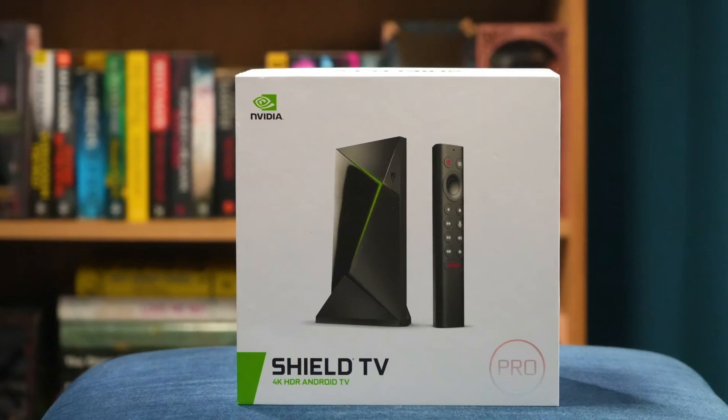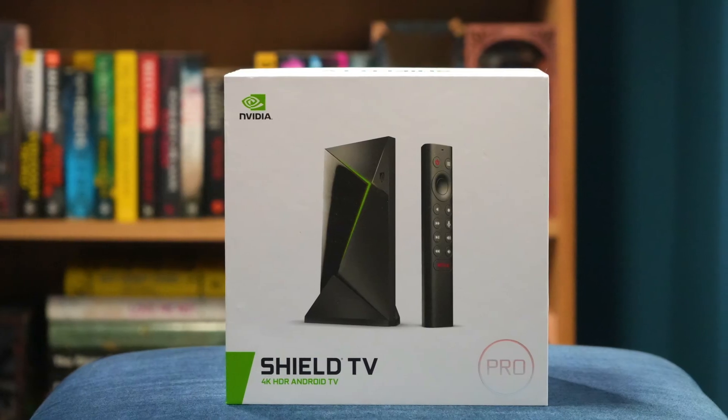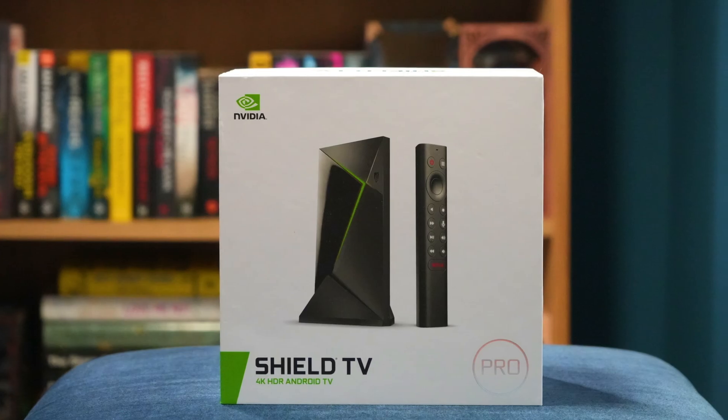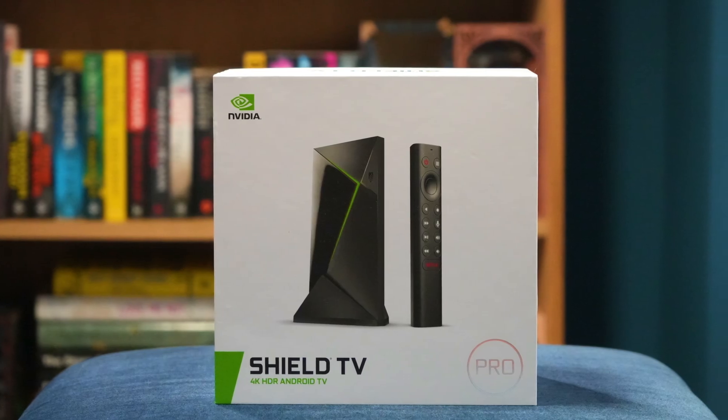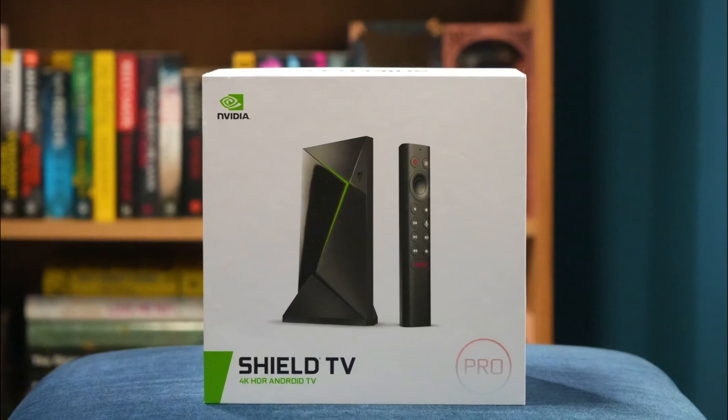Hey everyone and welcome back to the channel. The Nvidia Shield TV is still one of the best streaming devices you can buy, hands down.